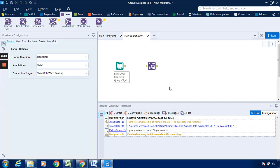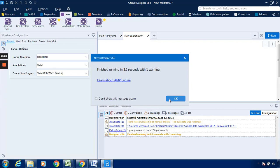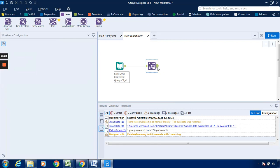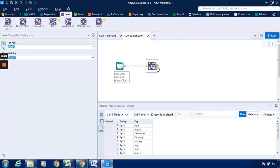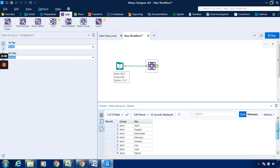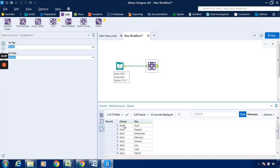It is being connected with the Make Group tool. Just click on the output anchor. Over here we can find out that it has made a group of April. Under this particular April, the keys are April, August, December, February. Accordingly, it has made a group of April.